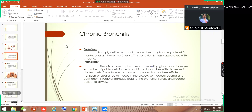Now I talk about chronic bronchitis. Chronic bronchitis is simply defined as a chronic productive cough that will last for three consecutive months, for at least a minimum of two years. This is how we define or diagnose this condition in a patient.